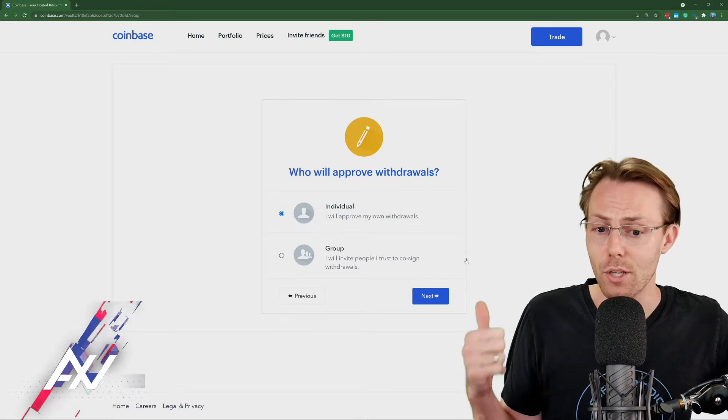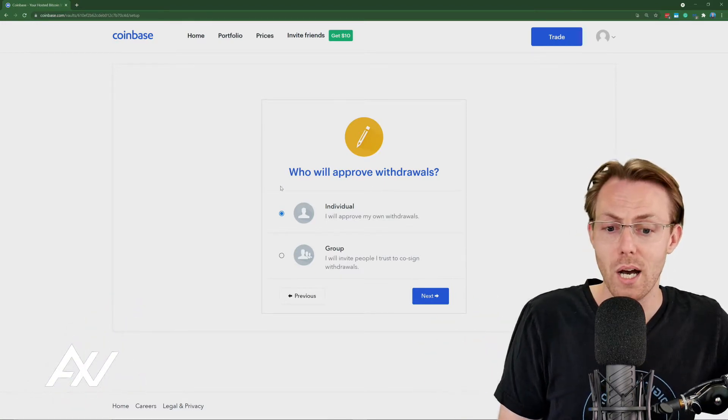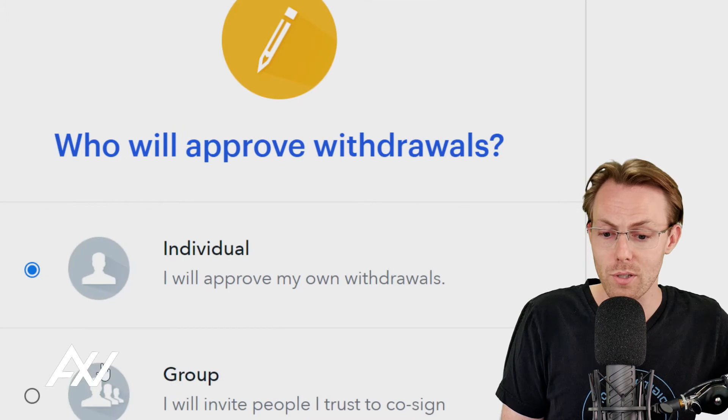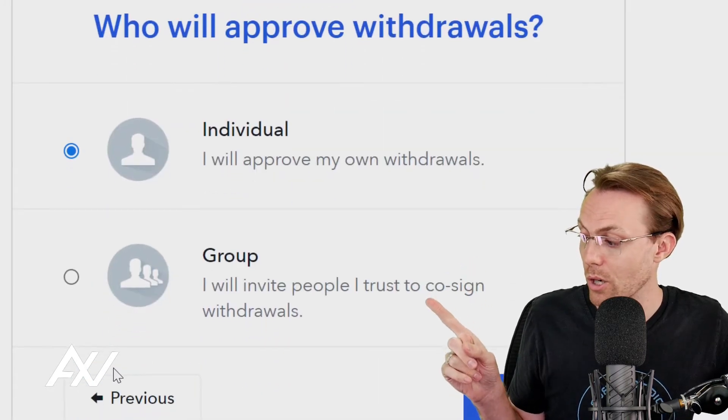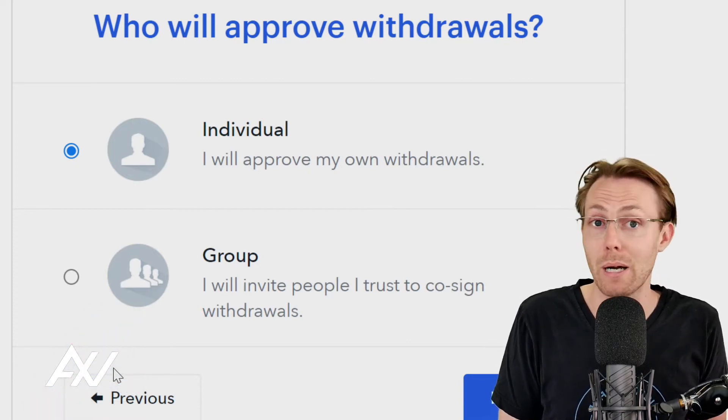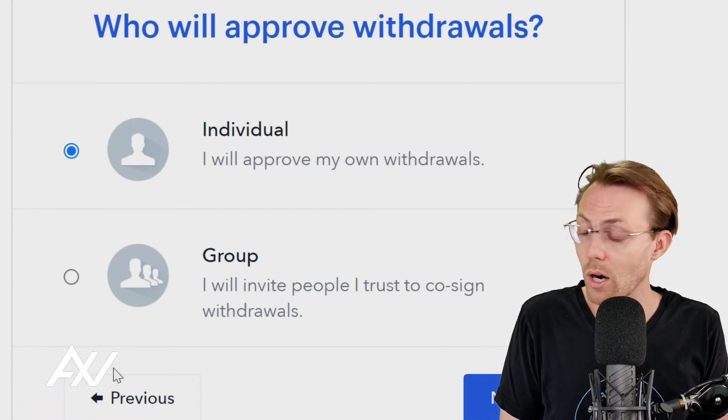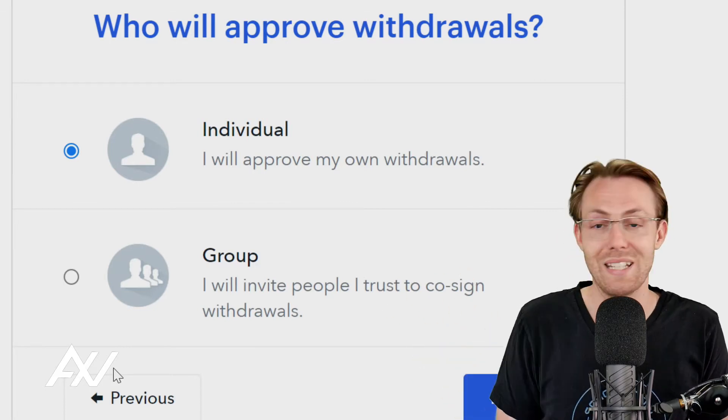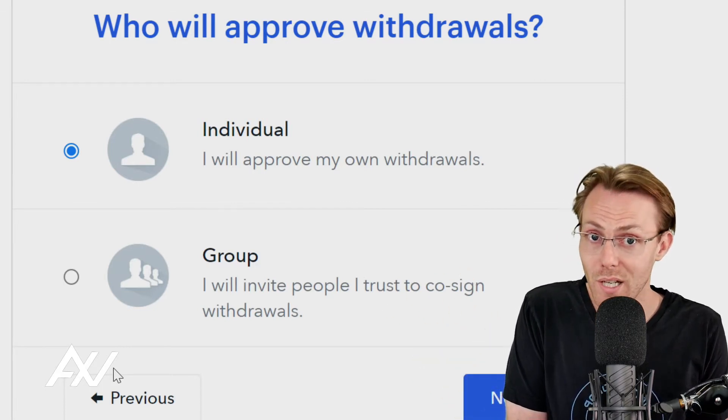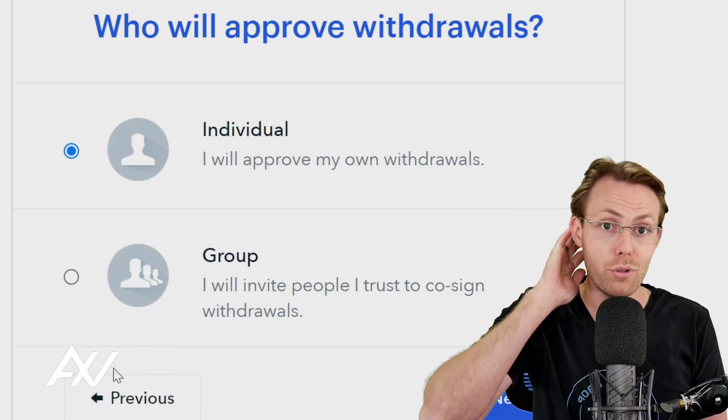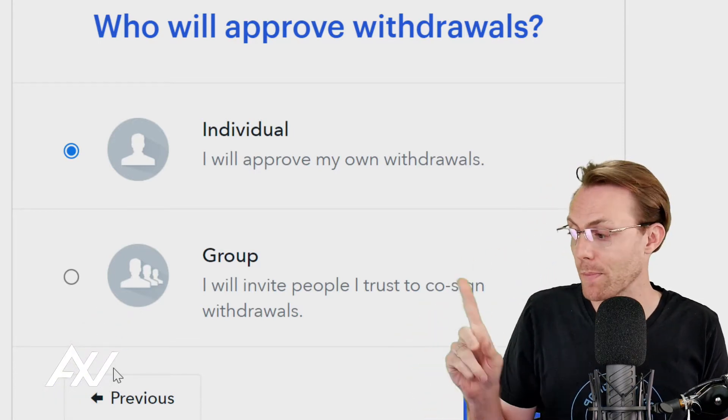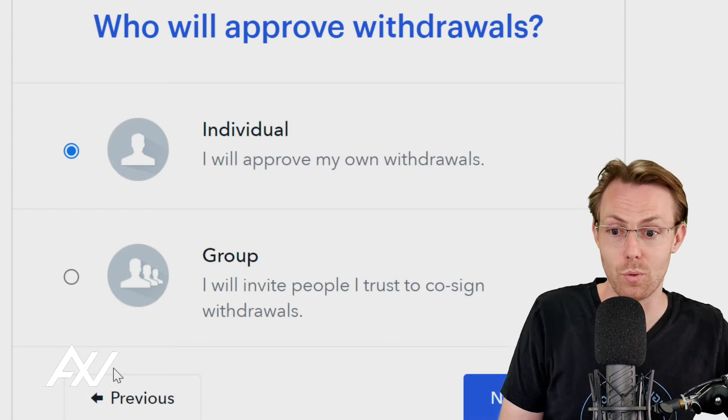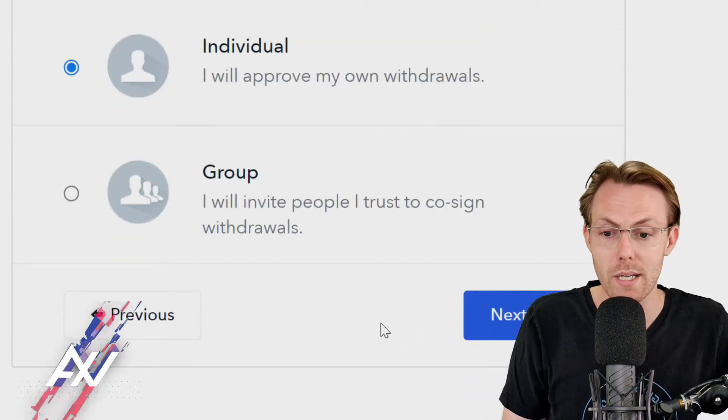And you can choose who will approve your withdrawals from your vault. You can either approve your own withdrawals, or you can add other people to approve and co-sign on your withdrawals. So let's say you wanted to create a vault and add your spouse to it, as an example, or a business partner. You could do the group feature, and then you will co-sign each withdrawal. And both people have to approve every withdrawal in order for it to happen. In today's video, I'm going to choose individual. See how this is kind of unique? It's pretty cool, right?